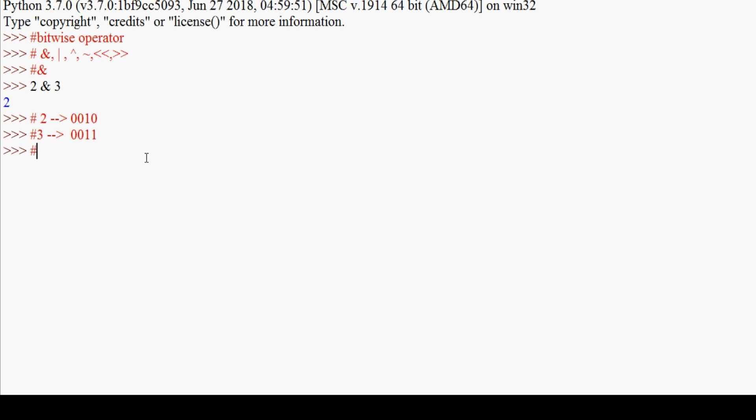Now when we perform the AND operation, both values must be true to get true as a result. Let me explain the answer: it will be 0010. First bit is zero AND zero which is false, so the result is zero. Second bit is one AND one which is both true, so the result is one. Third bit is zero AND one which is false, and fourth bit is zero AND zero which is false. So the answer 0010 in decimal value is 2. So 2 & 3 gives us 2 as the answer.